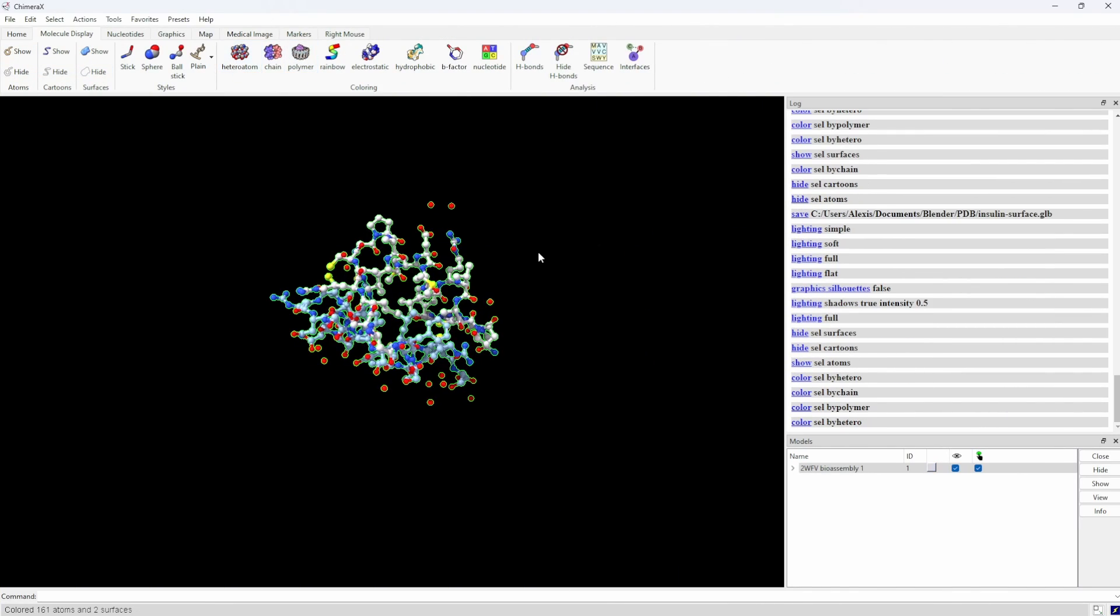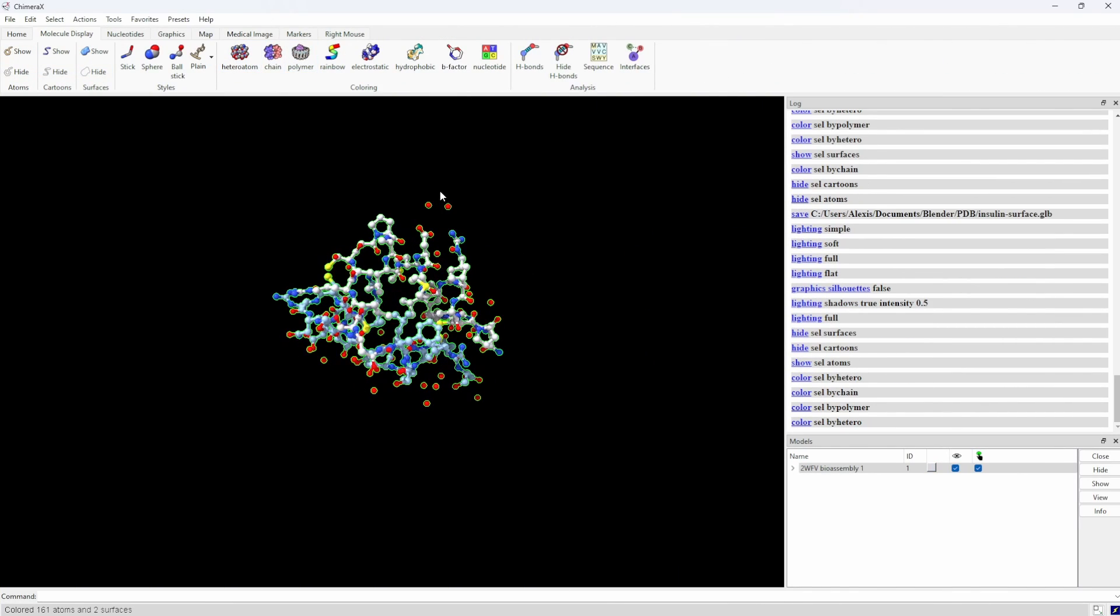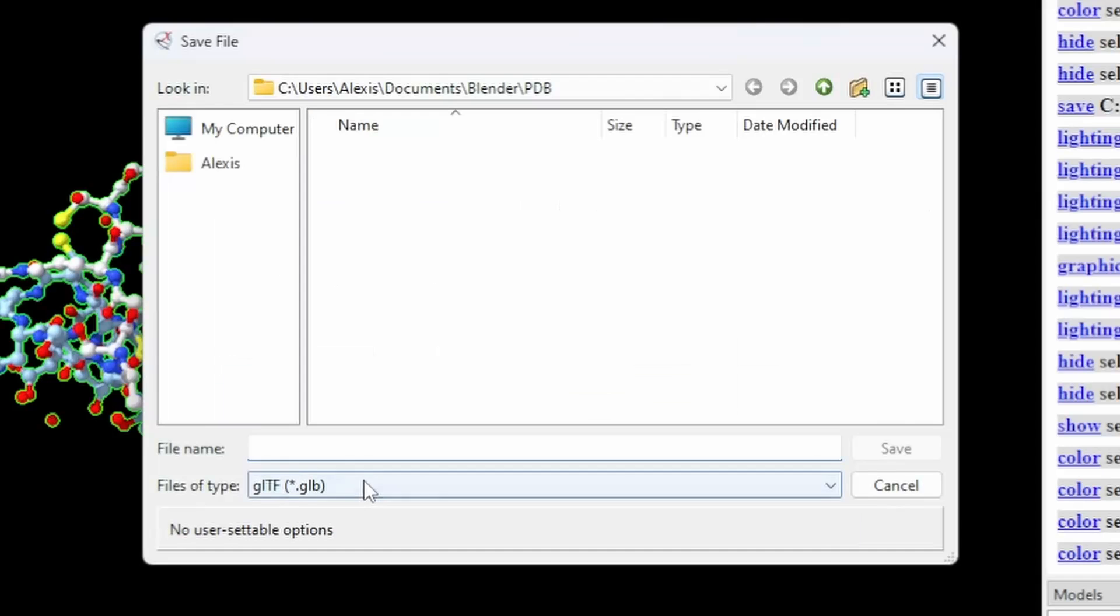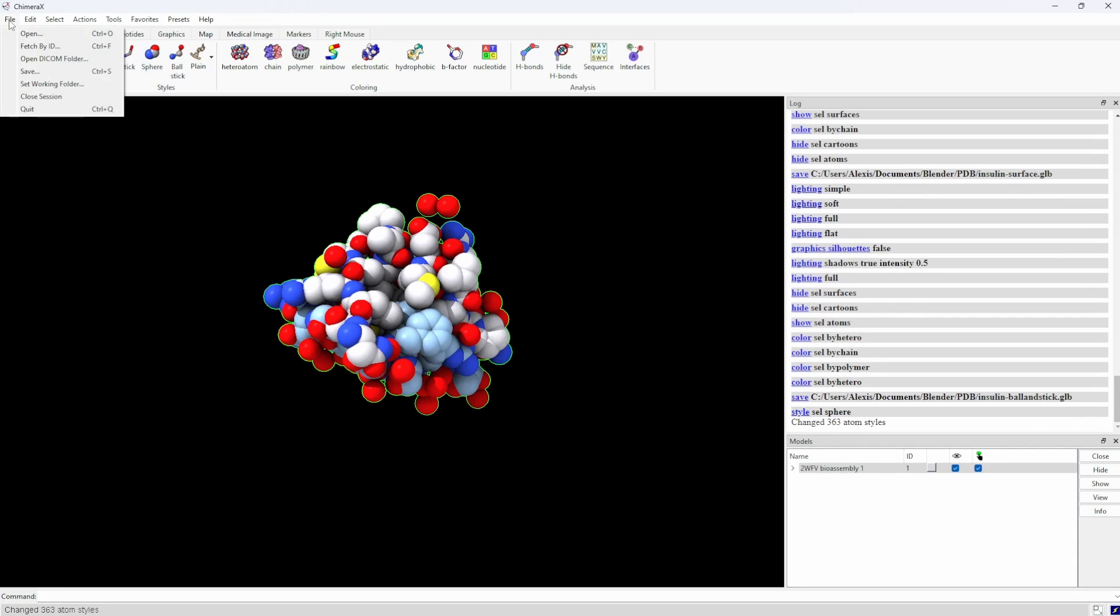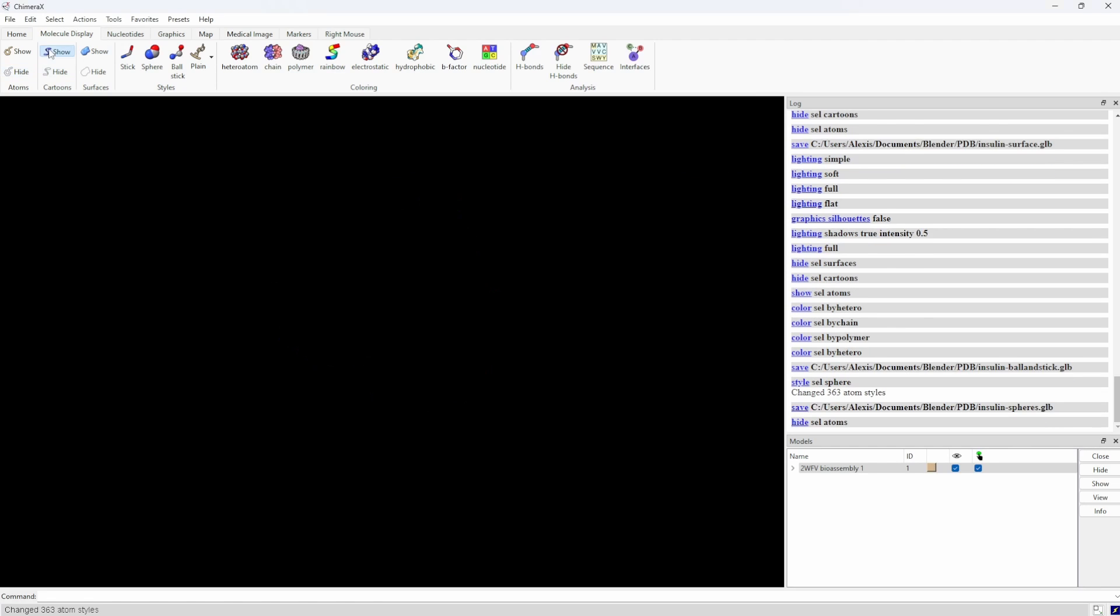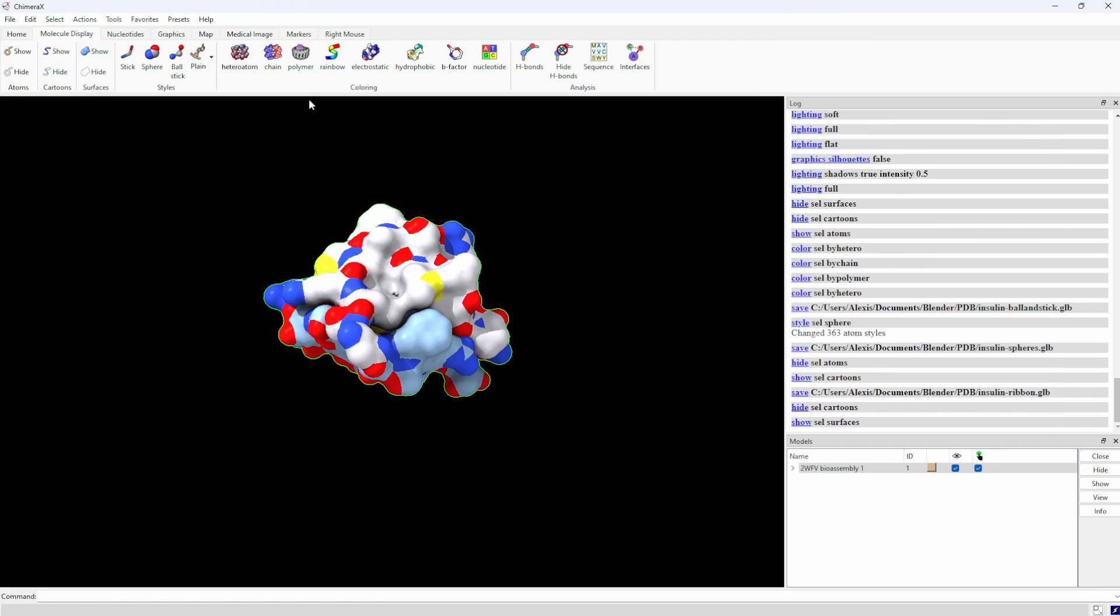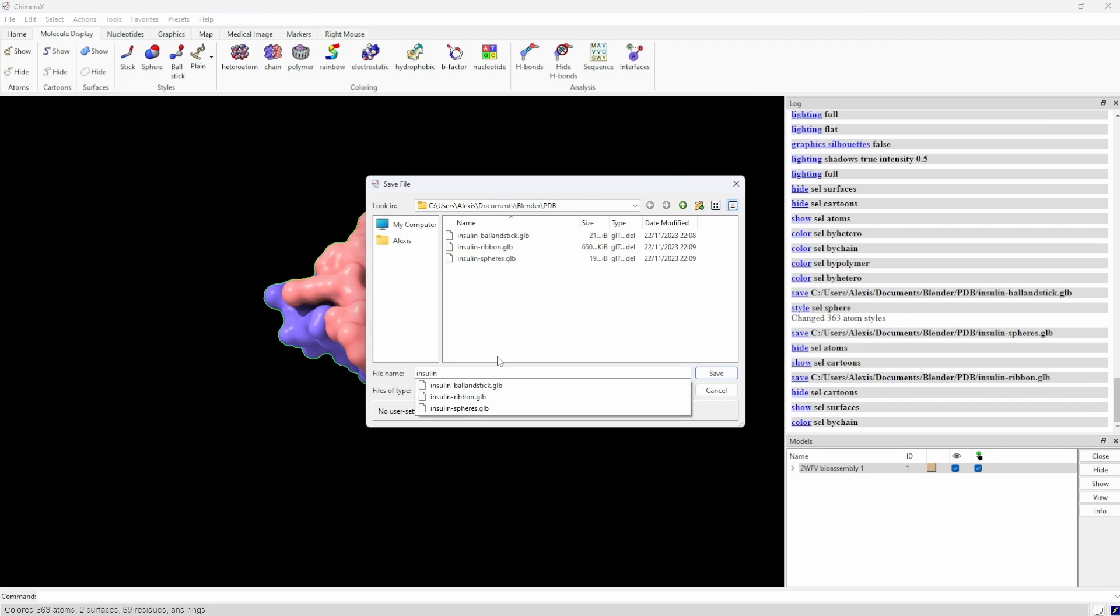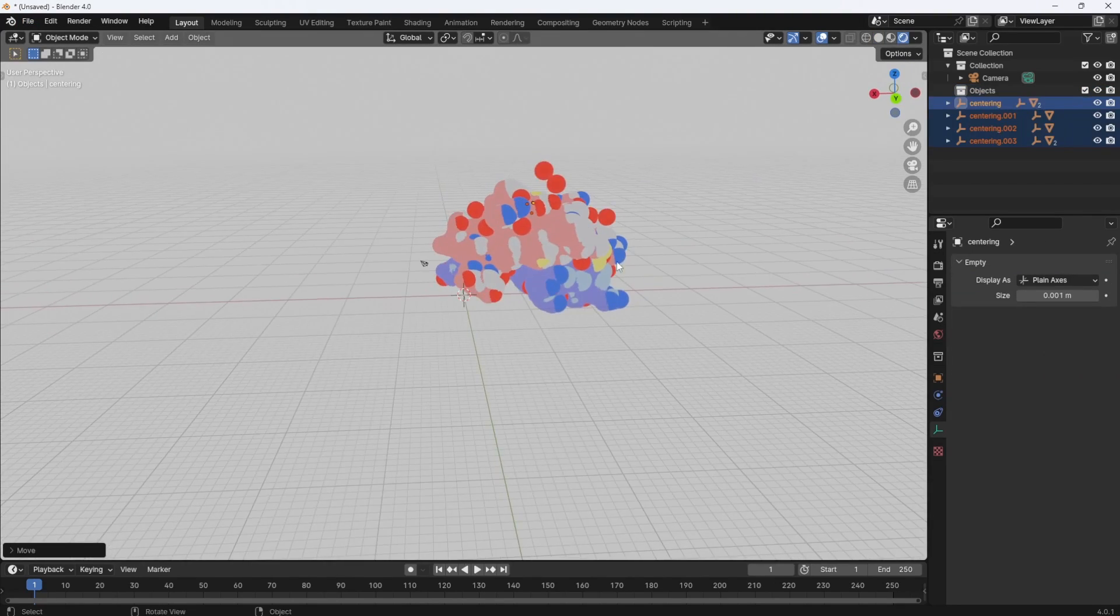Luckily, Chimera made it super easy for us. All we have to do is select our construct and save our file in the .grb format. I'll do this for every geometry, just to show. And you can directly import the grb file with Blender.